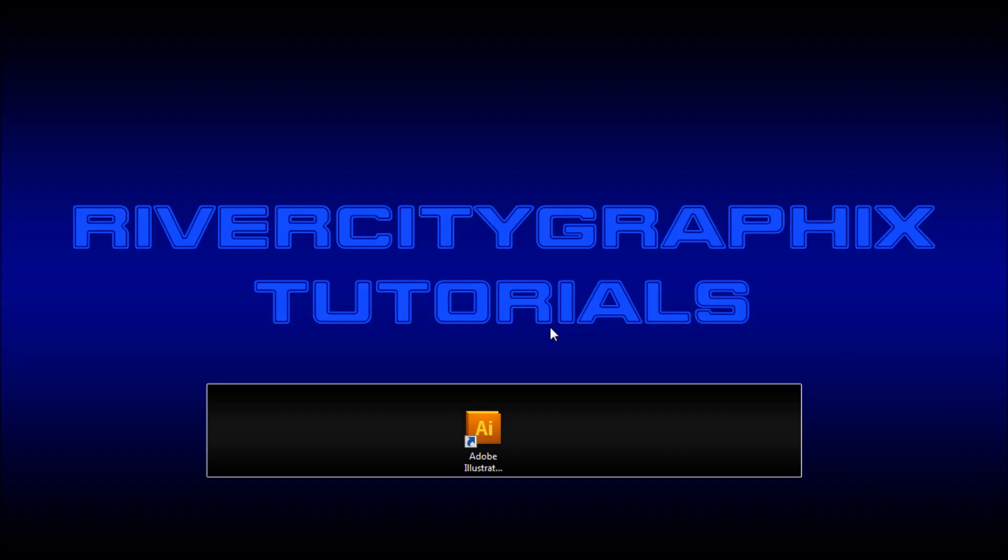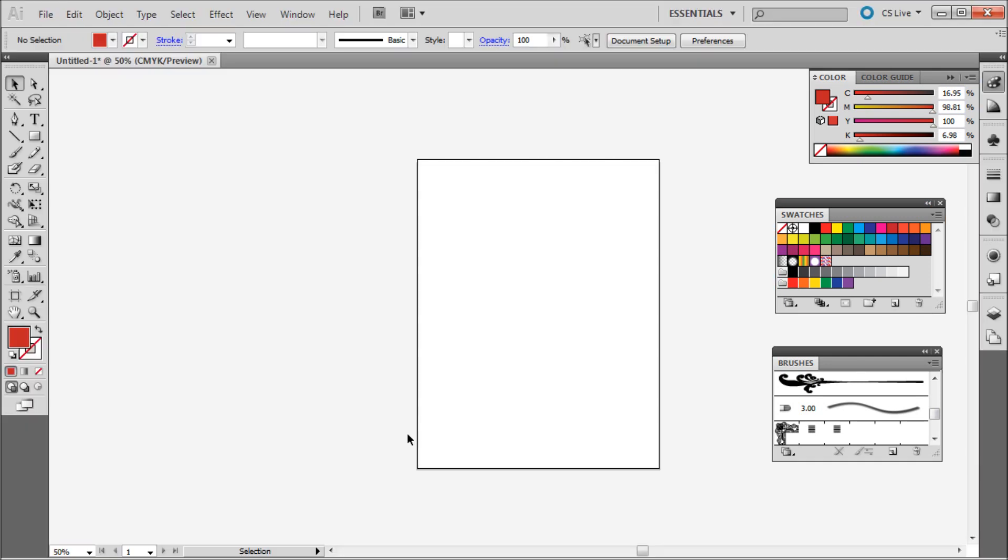Welcome to this tutorial brought to you by River City Graphics. Today I'm going to be showing you how to create custom patterns and brushes within Adobe Illustrator. So to get started we're going to open up Illustrator. And here you can see I just have a blank document.